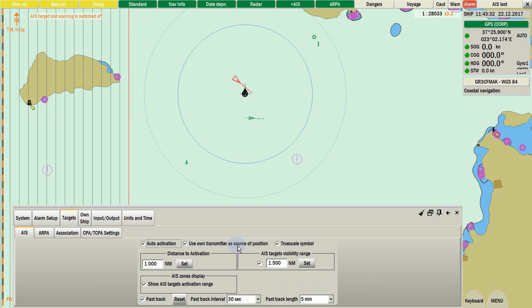Second option is use zone transmitter as source of position. With this option enabled, EGDES can use the antenna of AIS as source of position. Helpful in case your GPS is lost.